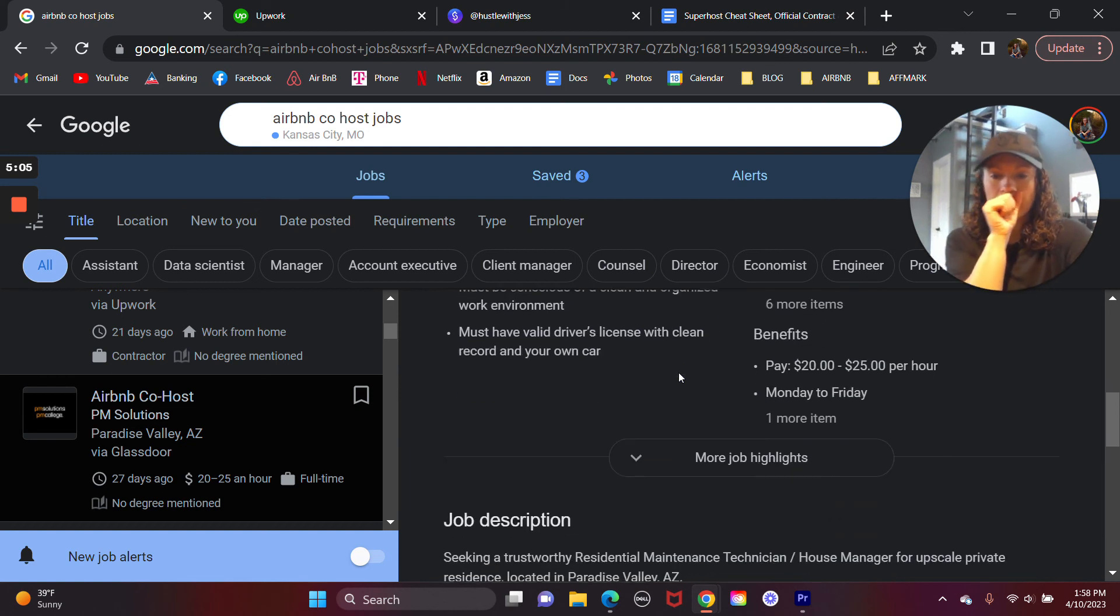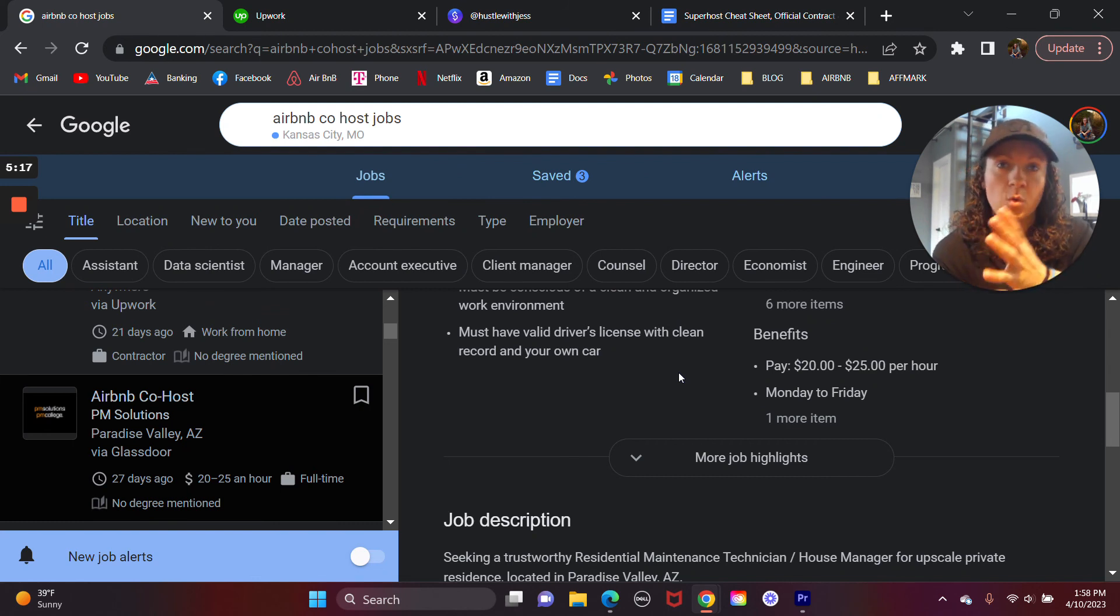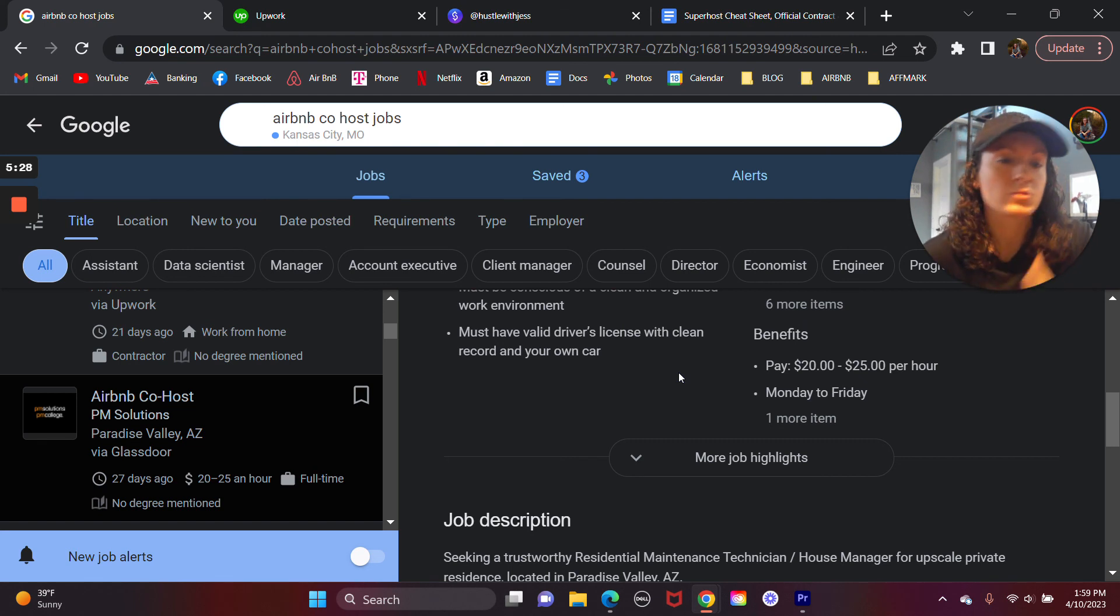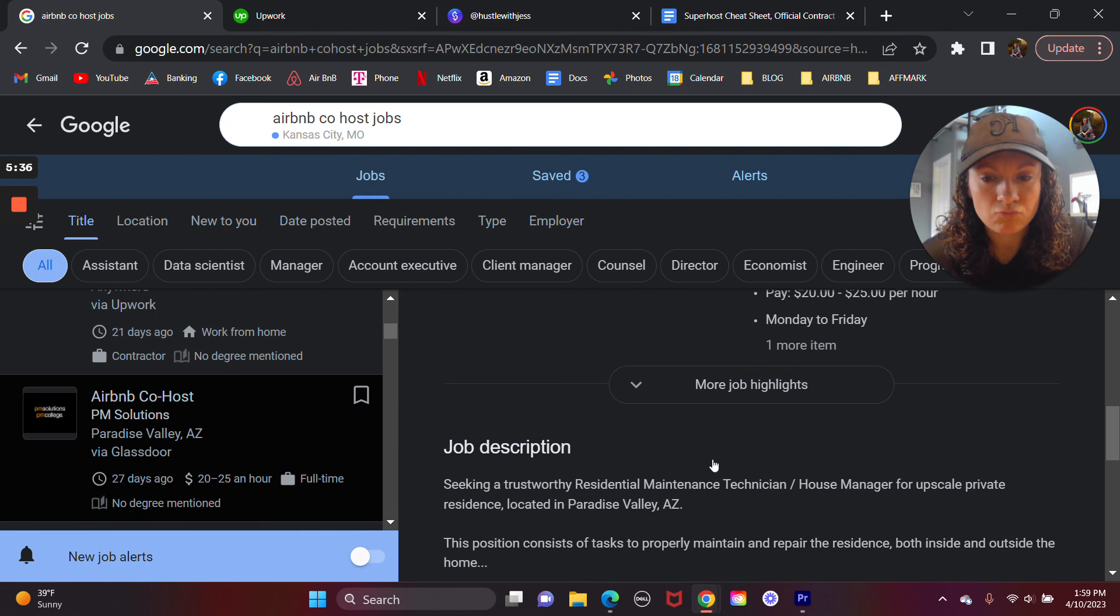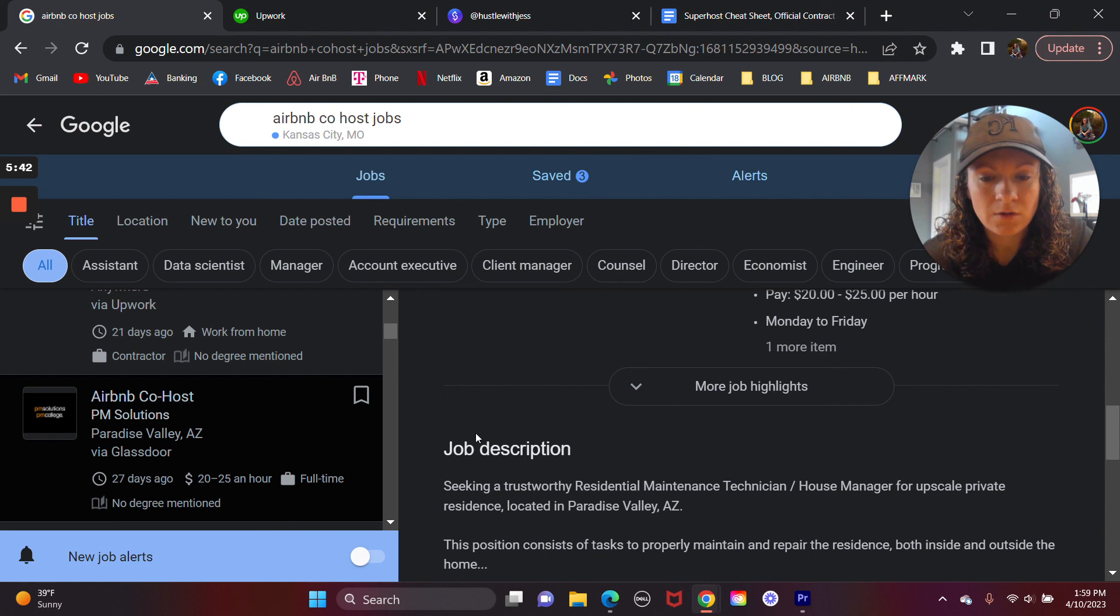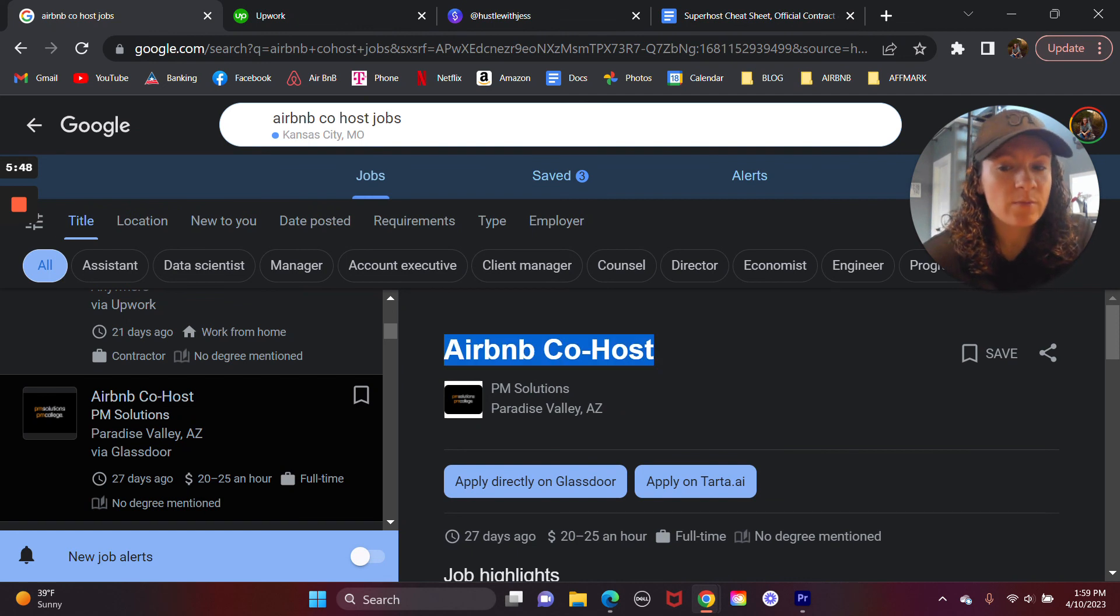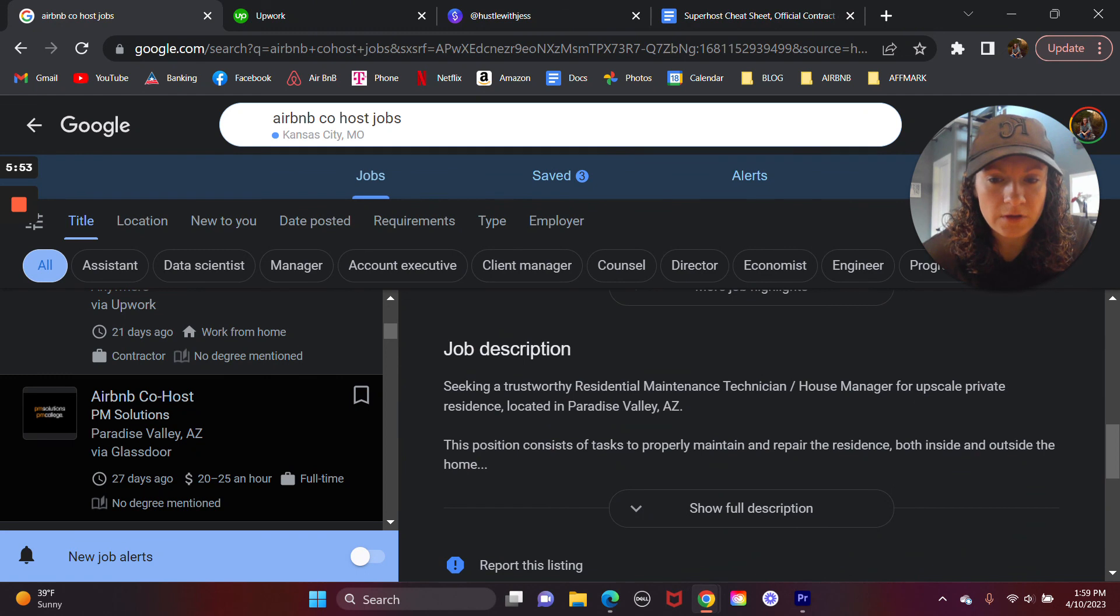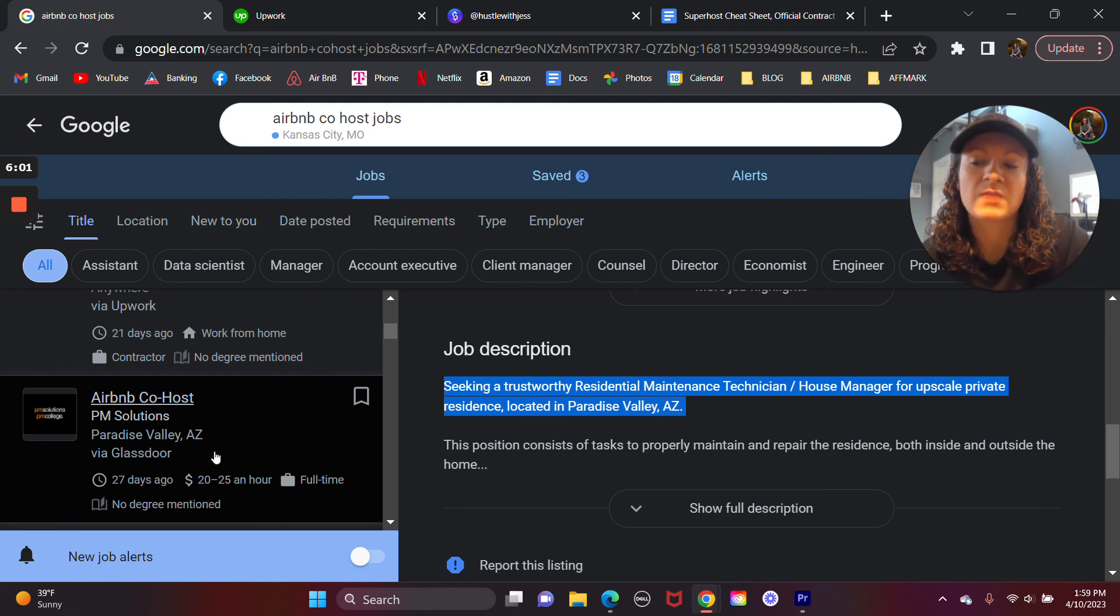If you do want to be remote, nine times out of ten, these jobs are going to be remote positions. But make sure when you're in there looking at the actual specific job, make sure that you don't come across something unless you want it to. But make sure that it doesn't require you to be local. Because I have seen on occasion some of these jobs want someone who is local. So it'll say this is not a remote job or whatever it may say. In this case, yeah, see, they are looking for a maintenance technician. It says Airbnb co-host in the title. But, obviously, upon further review, it says seeking a trustworthy residential maintenance technician, which isn't exactly a co-host. It looks like they're kind of seeking more of a...